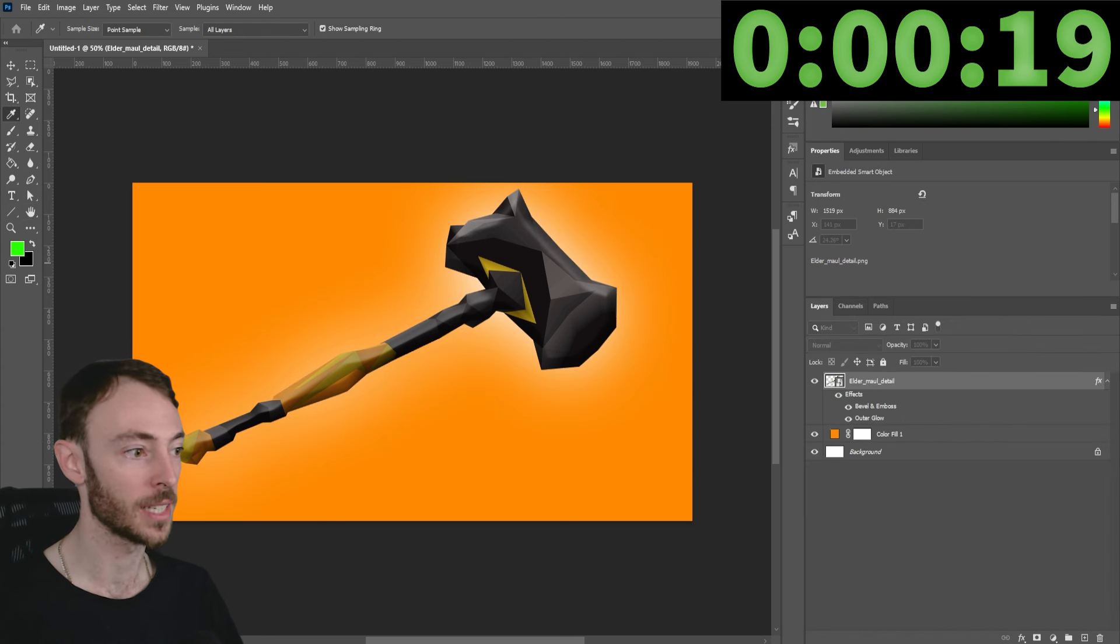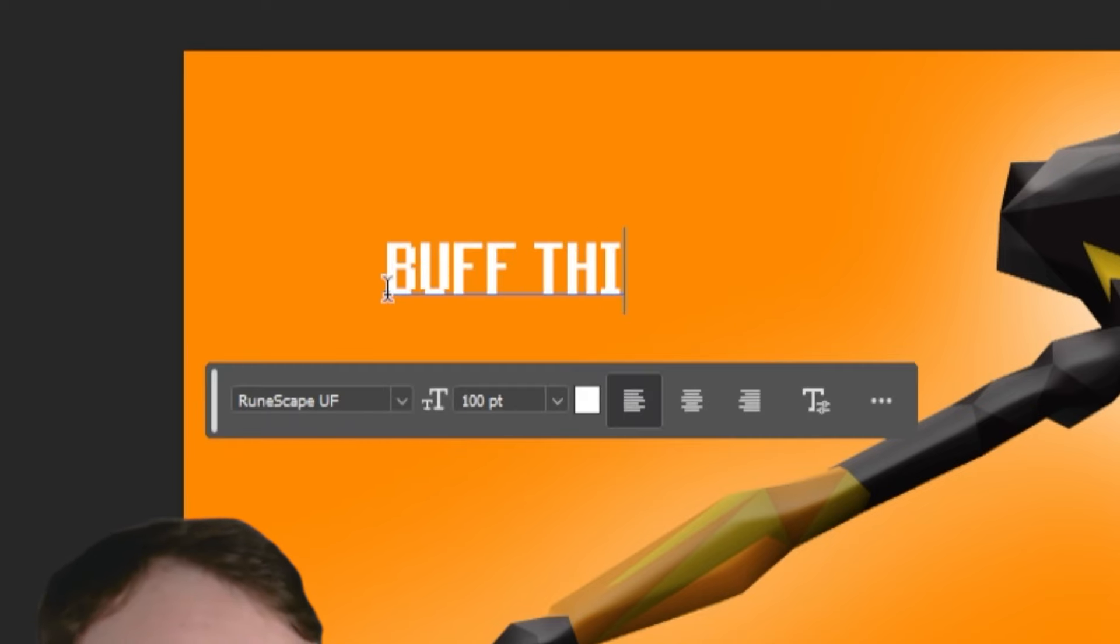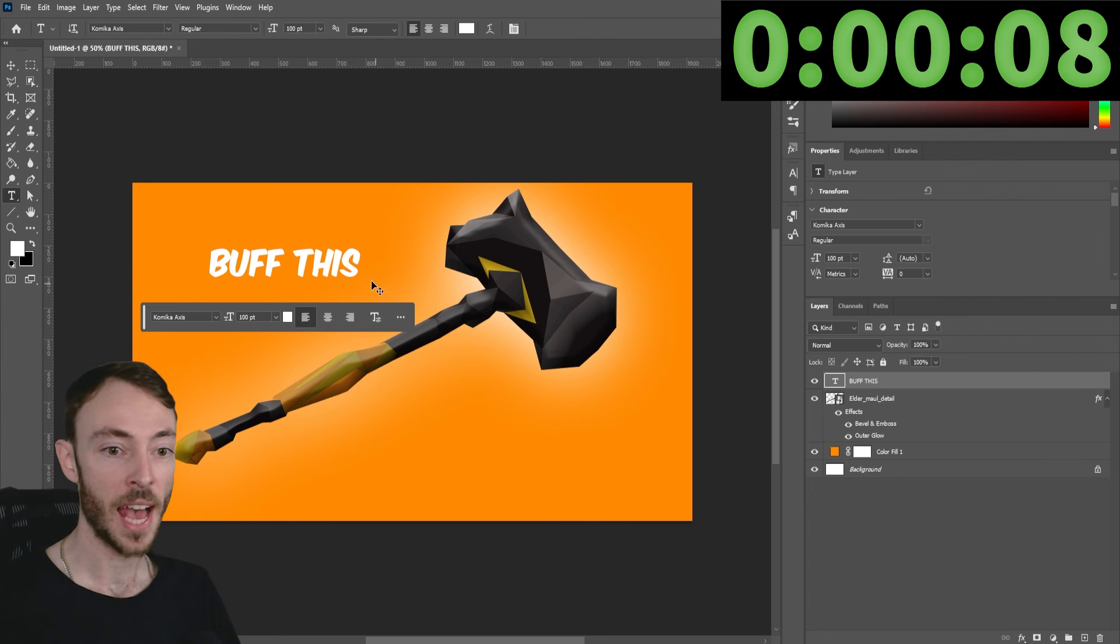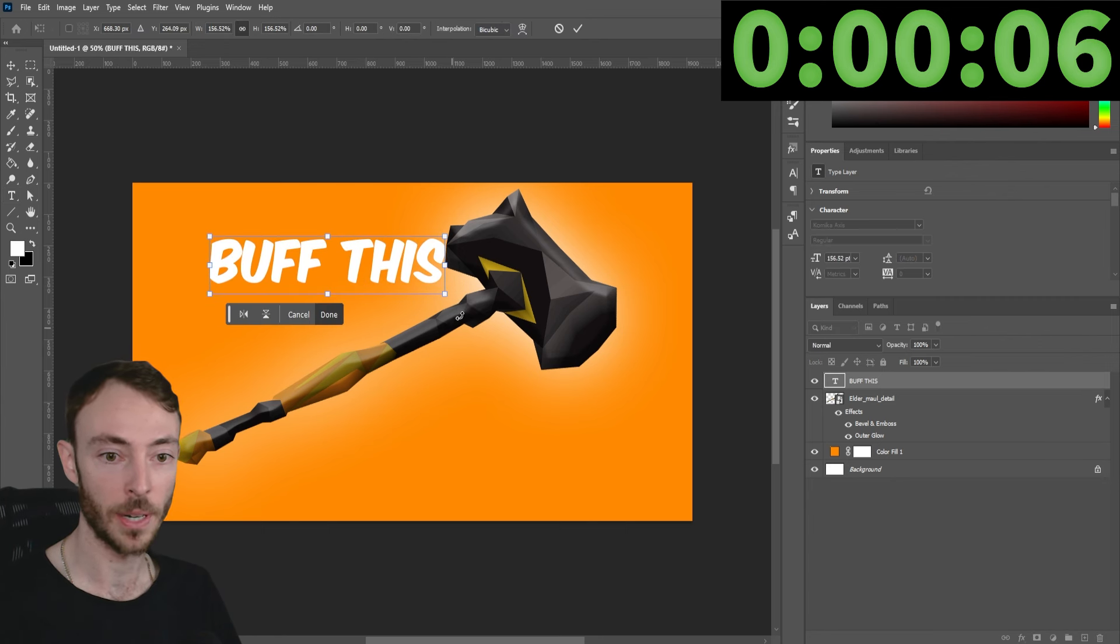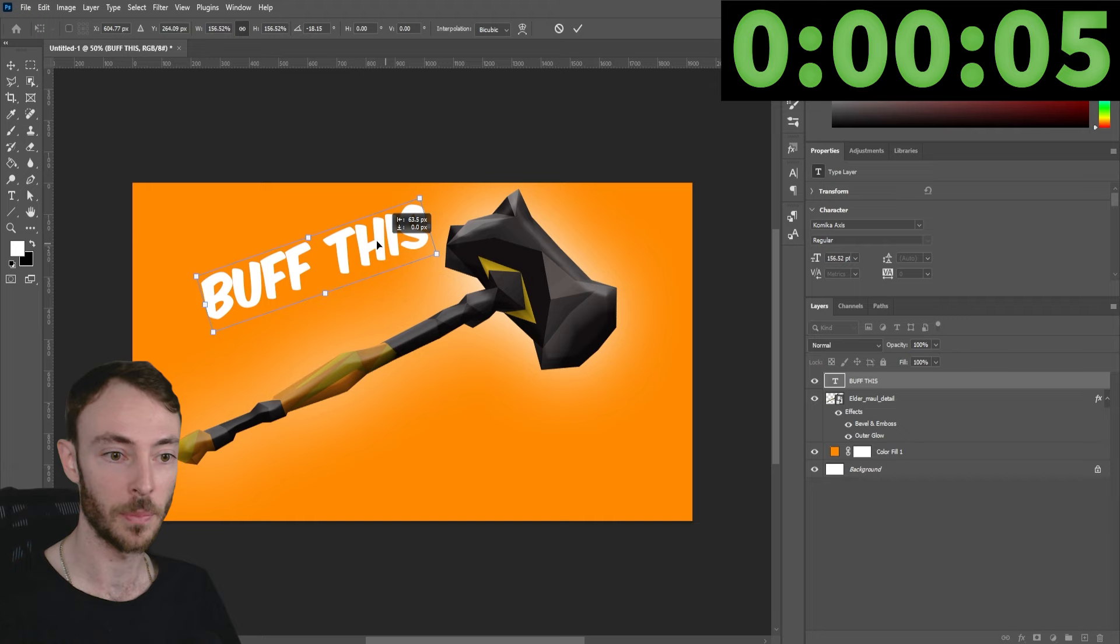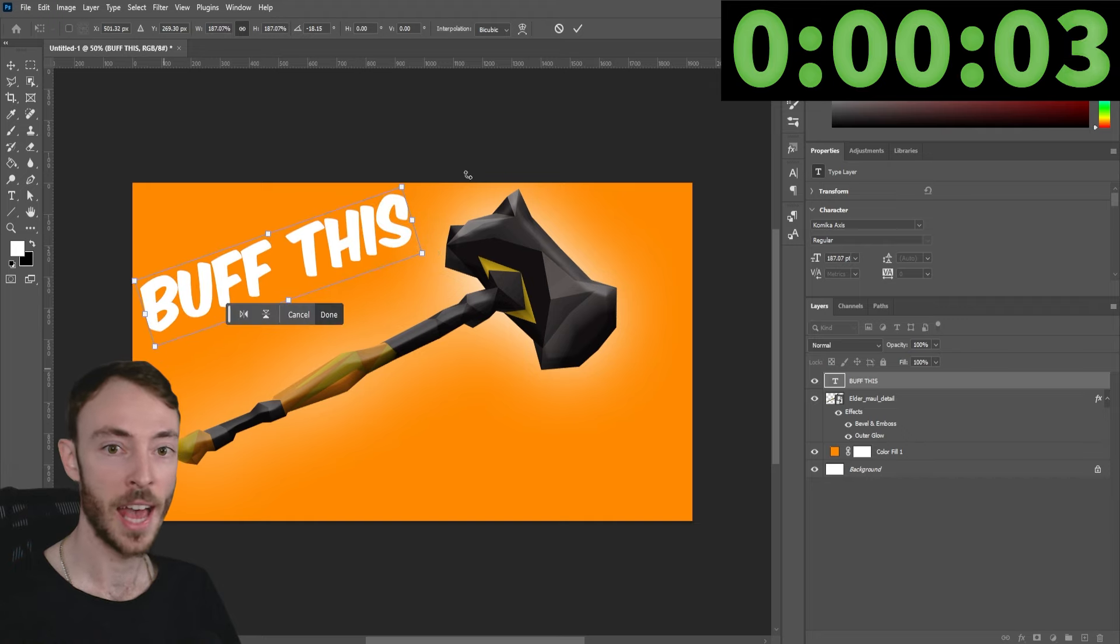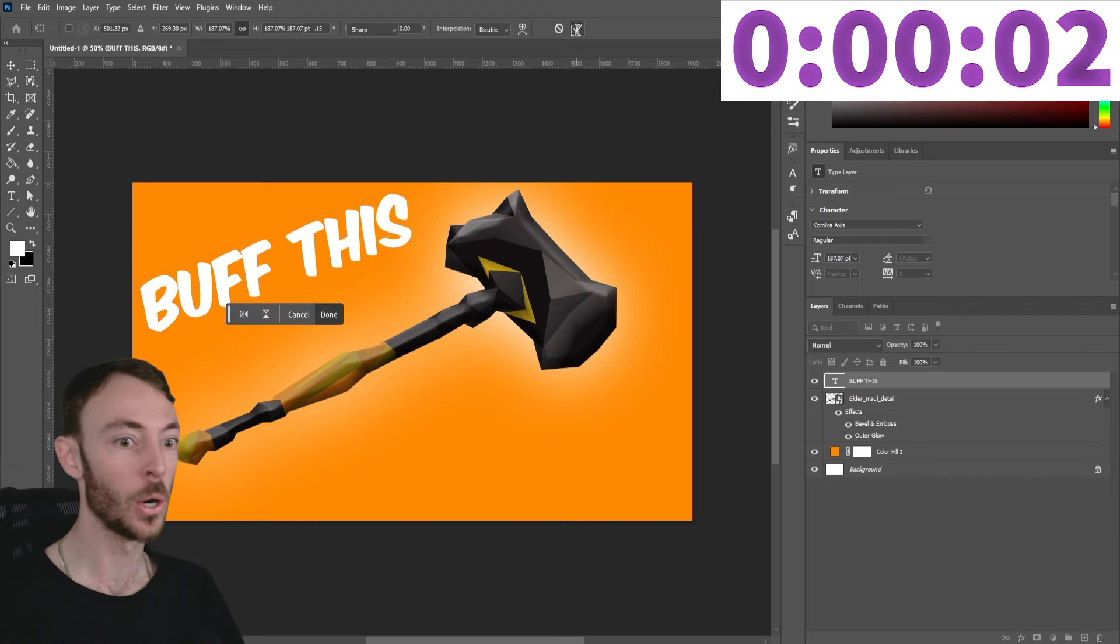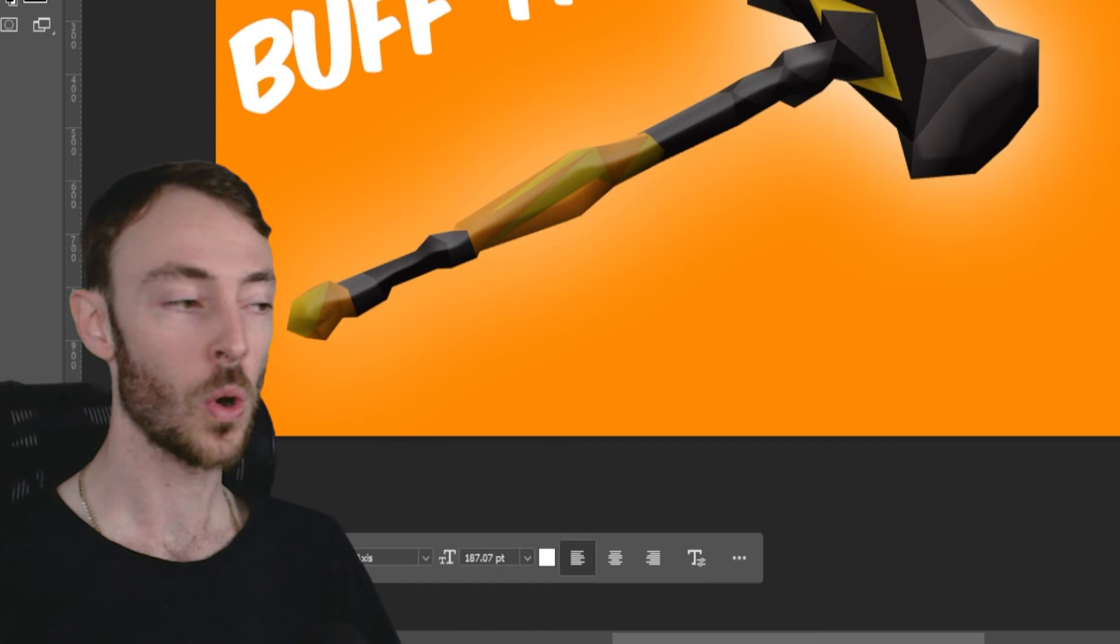We're going to add some text, make the text white. Buff this. We have nine seconds. Oh my gosh. Make it big. And boom! Two seconds left on the clock.